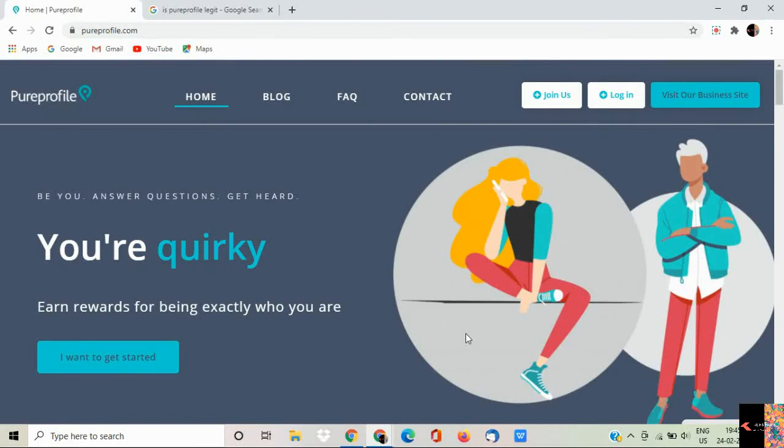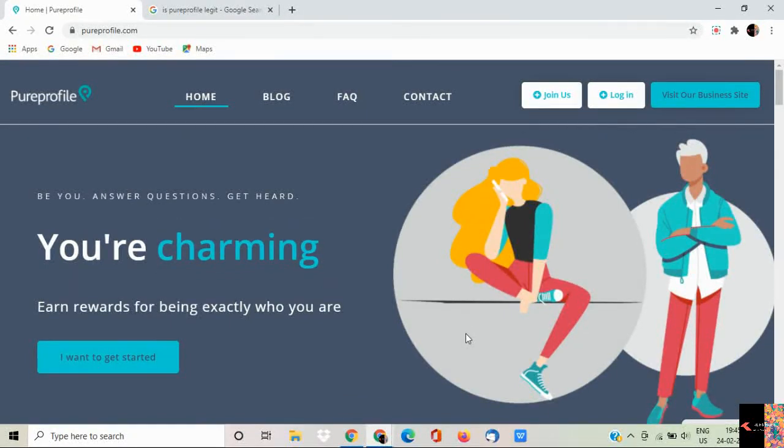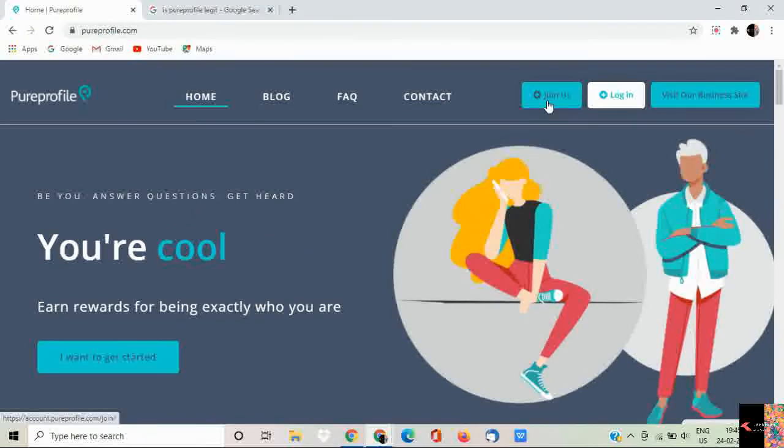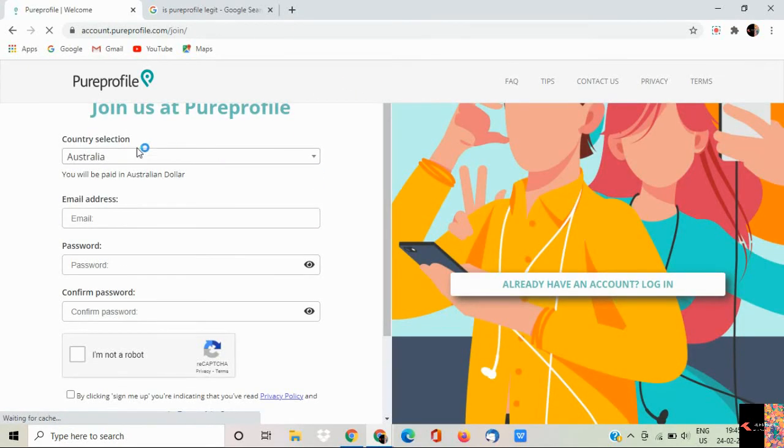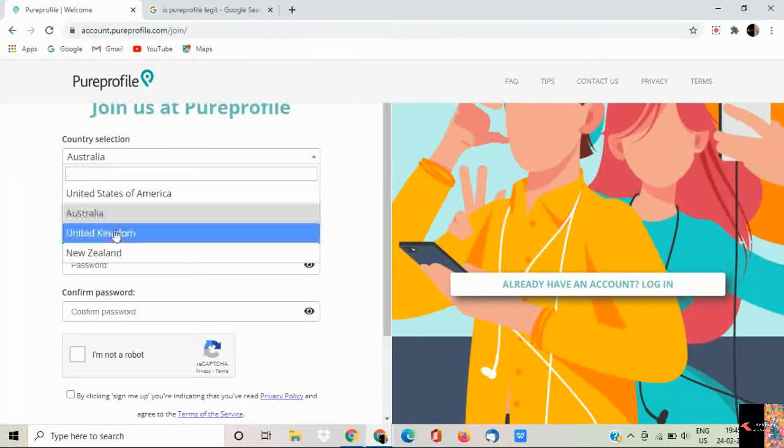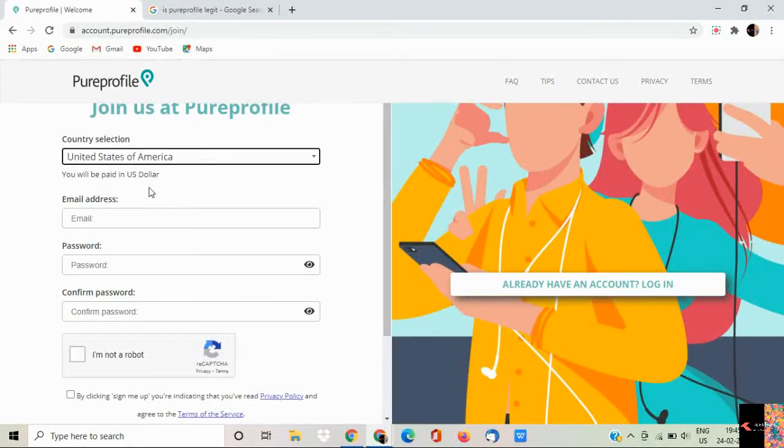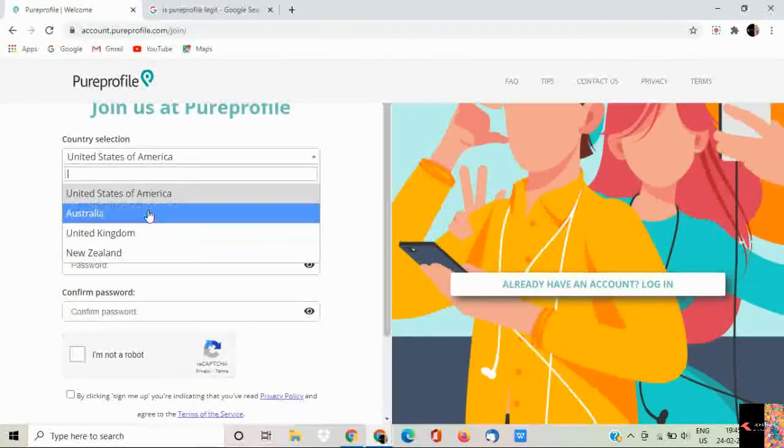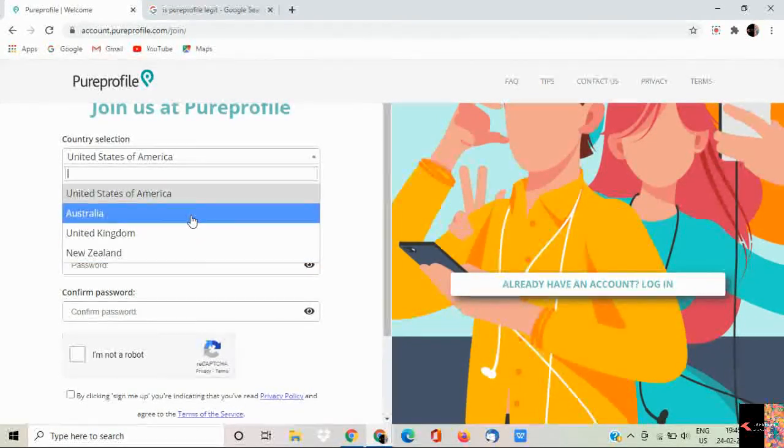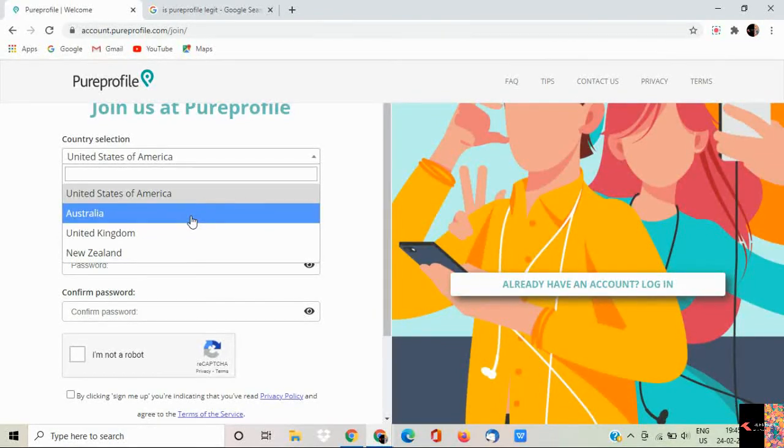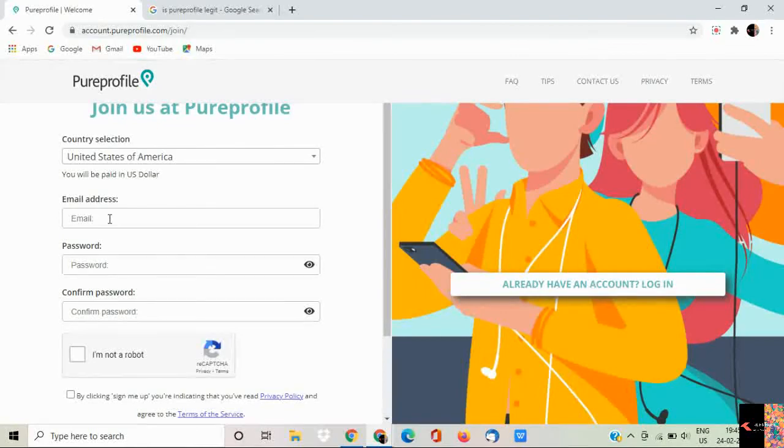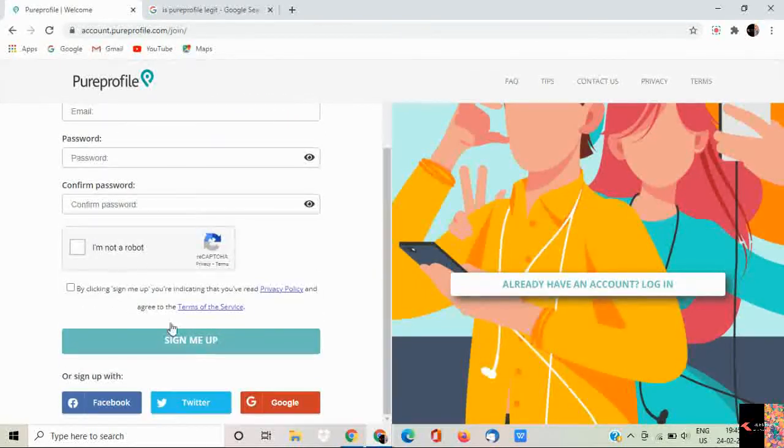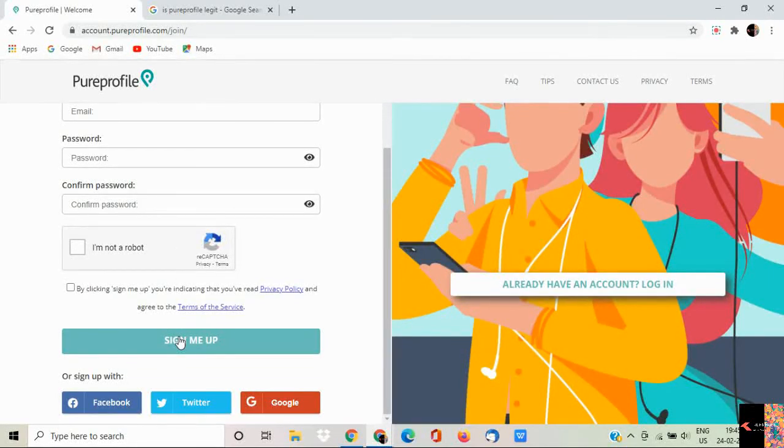Let me show you first the registration. Just click on join us then you will reach this website. Here the main thing comes, country selection. Four countries are available: USA, Australia, United Kingdom and New Zealand. People who belong to these four countries can easily make a free account and get started earning from this website. Basic information you have to give here: your email address, your password, confirm password and click on sign me up. This is the simple process.